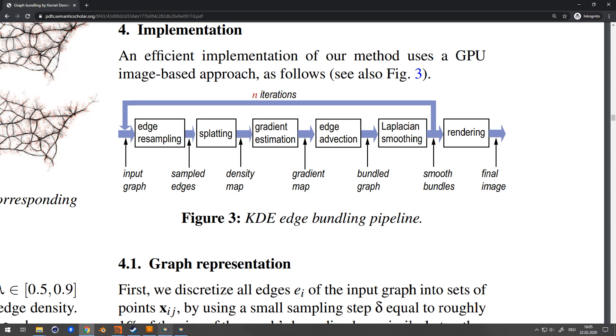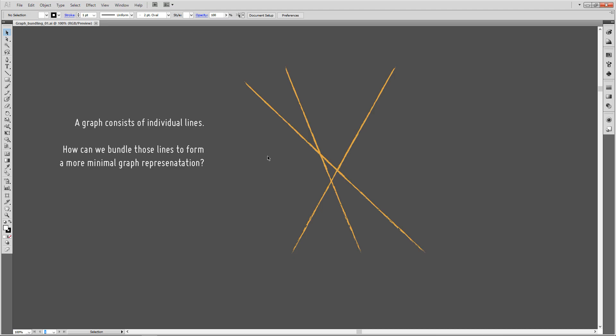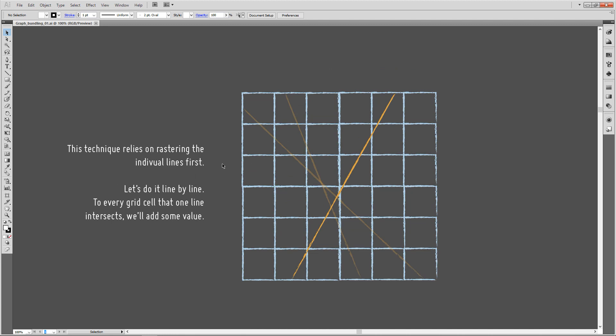We're starting out with a graph, and a graph consists of individual lines. They might be crossing, they might not be overlapping. The question is: how can we bundle these together?